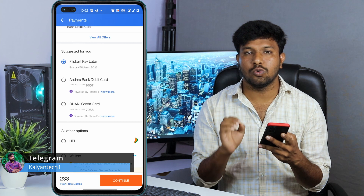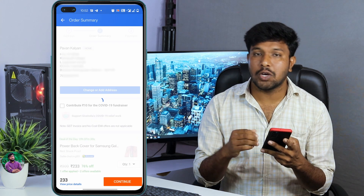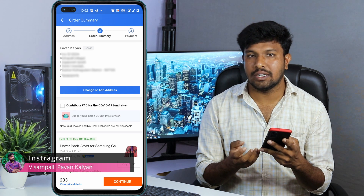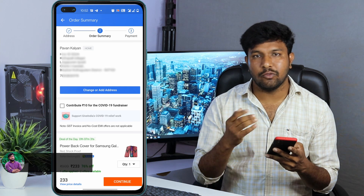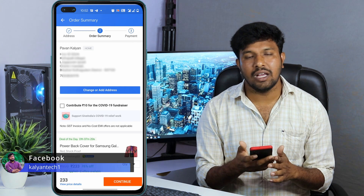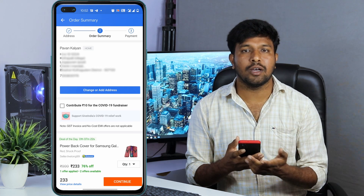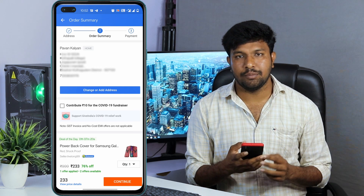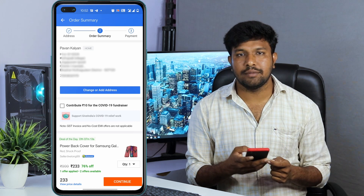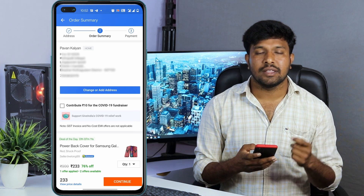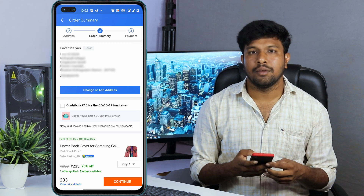You can drop the price for $233. If you are buying the price, your interest is equivalent to $500. Friends, if you want to use this, you will be able to use the Flipkart Pay Later products. Friends, if you want to subscribe to my channel, click the bell button. Please click the bell button.